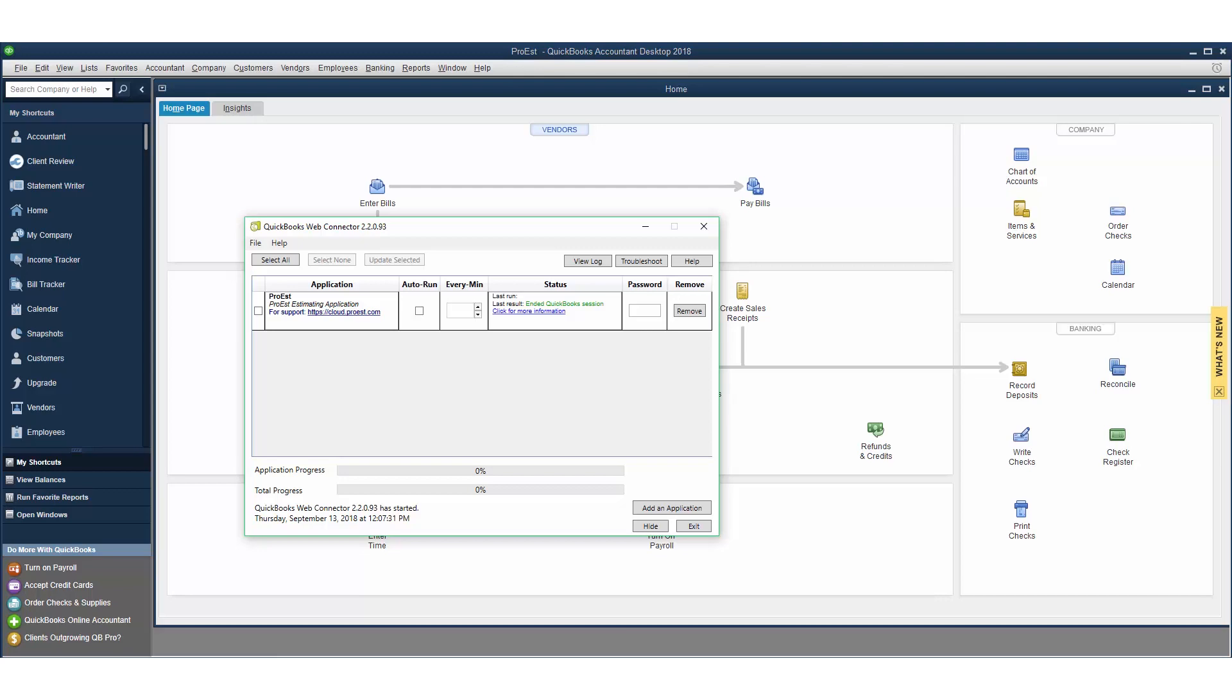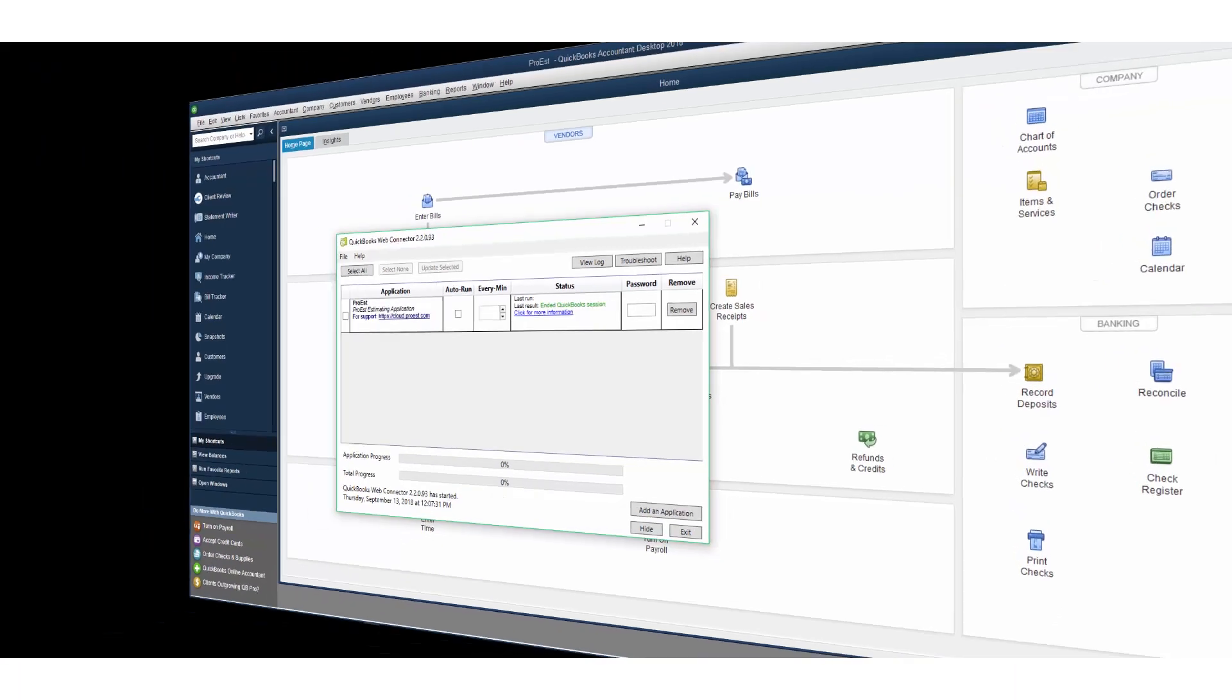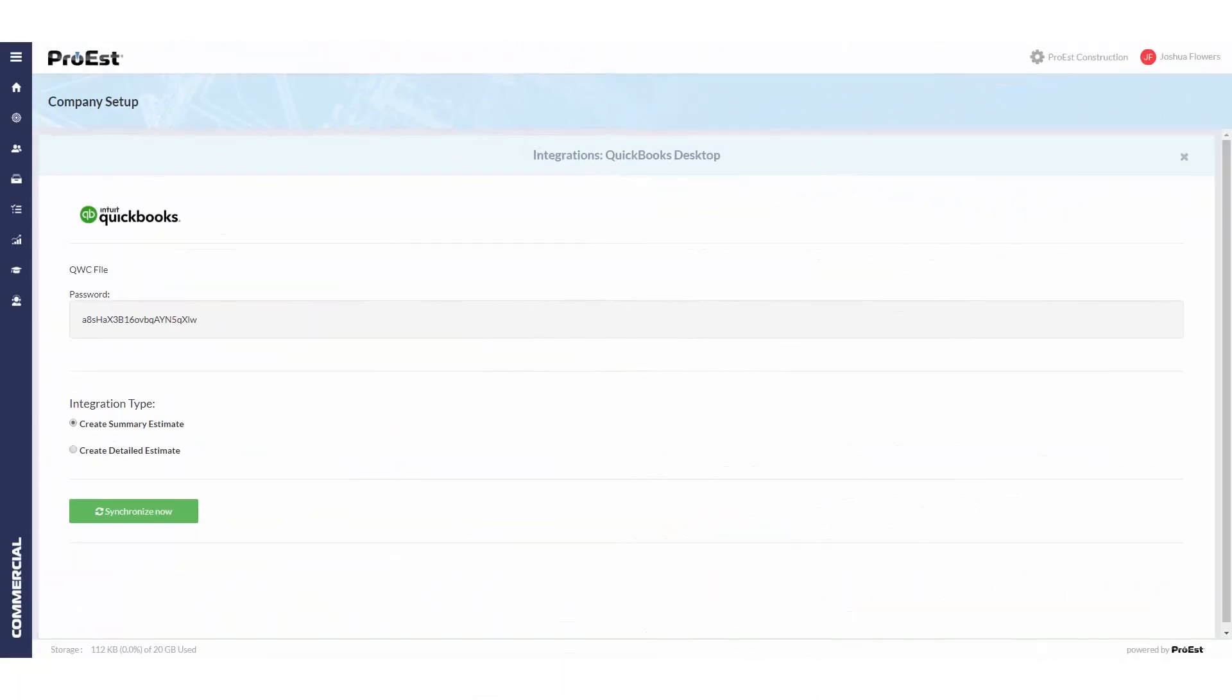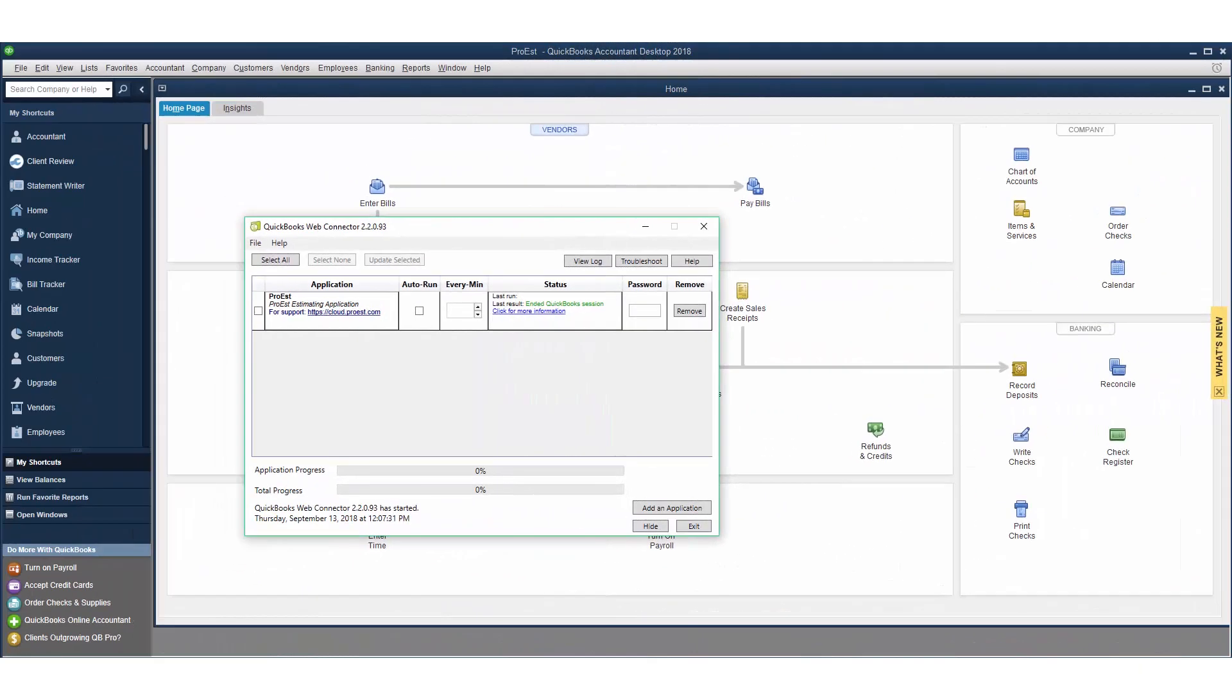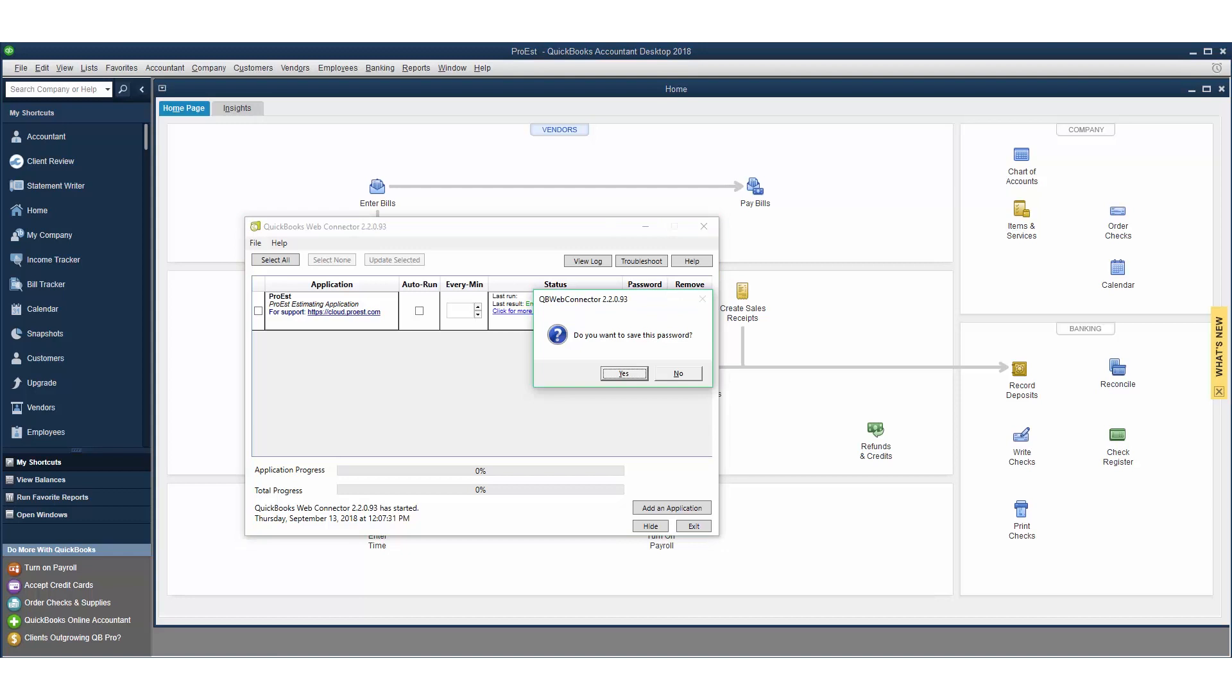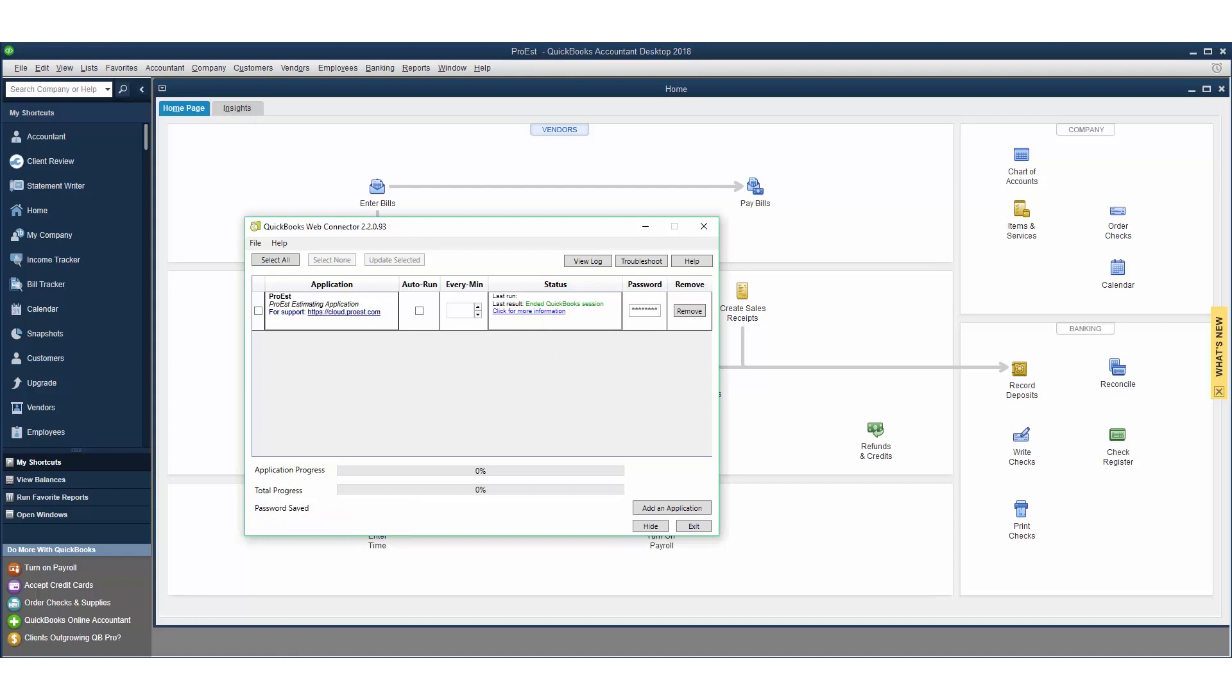Go back to ProEst and copy the password. Then back in QuickBooks, paste in the password and hit enter. Tell it yes to save the password. There are two ways you can set up the web connector. The first way is every time you wish to push or pull something to QuickBooks, you will select the process estimating application and then click update selected.